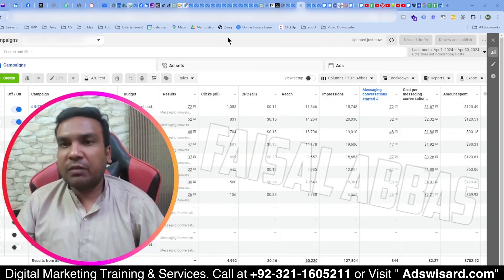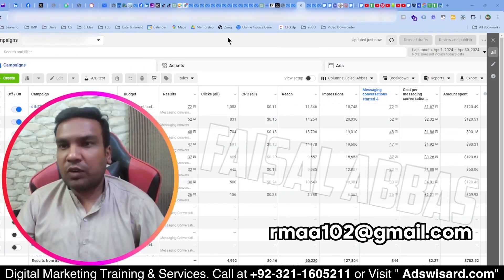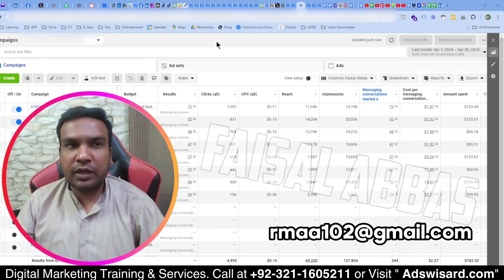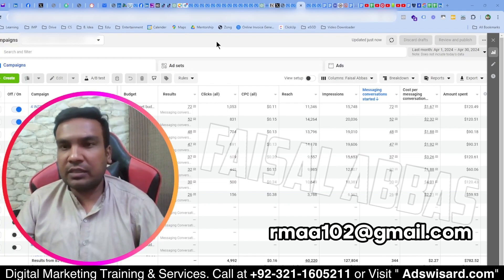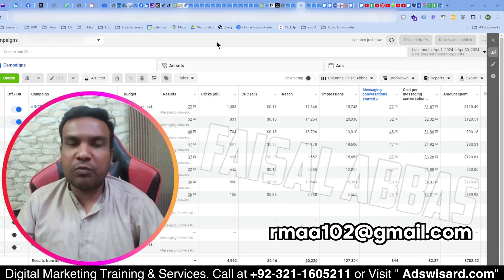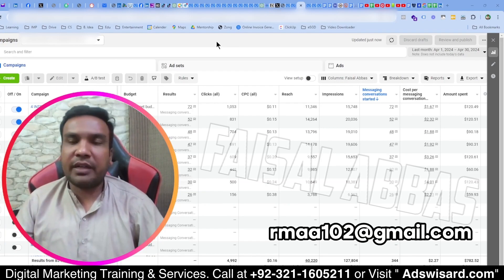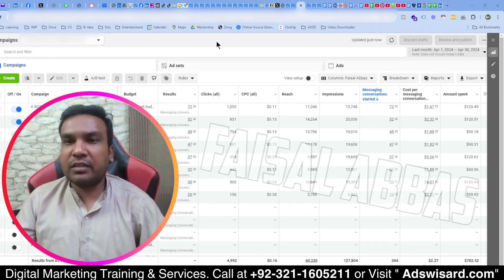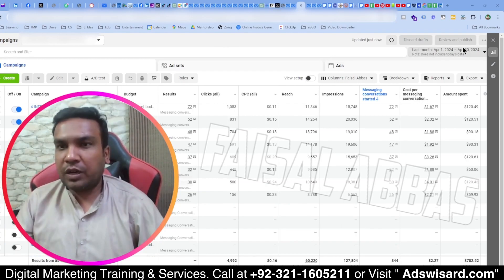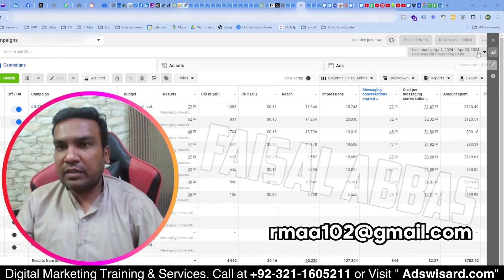Hello friends, in this video I am going to discuss one of my case studies related to the digital marketing services that one of my clients is providing in the United States. So far you can see the results are for April 2024.